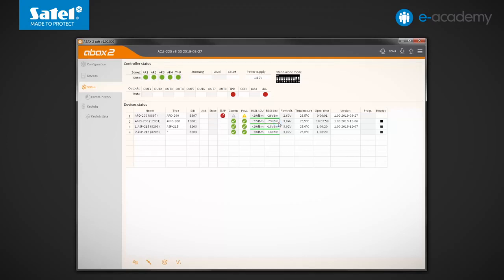Next time, we will tell you how to interpret these indicators and what to pay attention to when installing the ABAX2 devices. That's all for today. Thank you. We invite you to watch the next episodes of the E-Academy. See you soon.